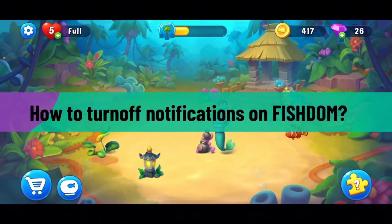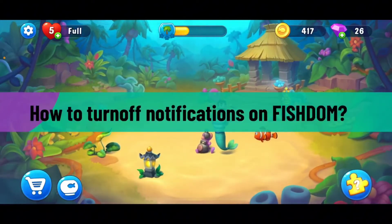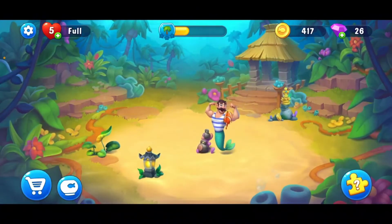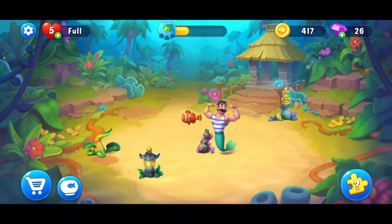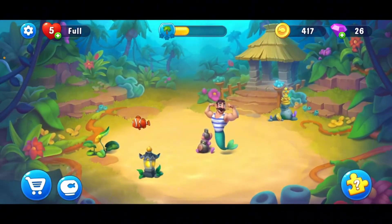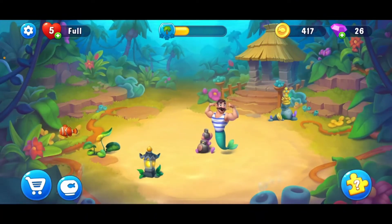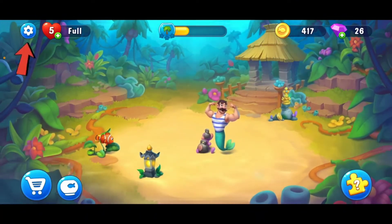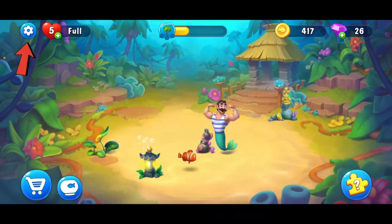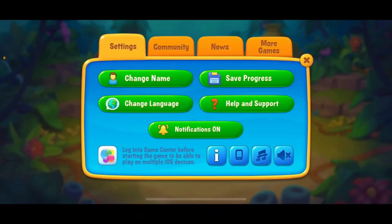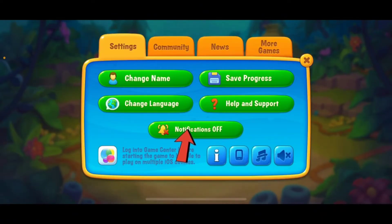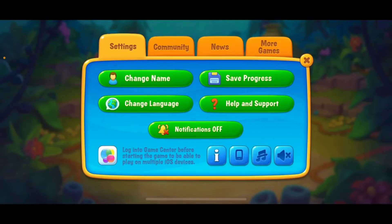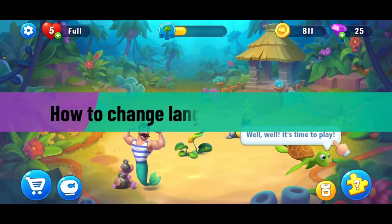To turn off notifications on Fishdom using your iPhone, launch your Fishdom app and make sure you are logged in. Once inside the main home page, tap on the gear button at the top left-hand corner. You'll see a Notifications button in the pop-up — tap on it to turn it off. Make sure notifications is labeled as Off.